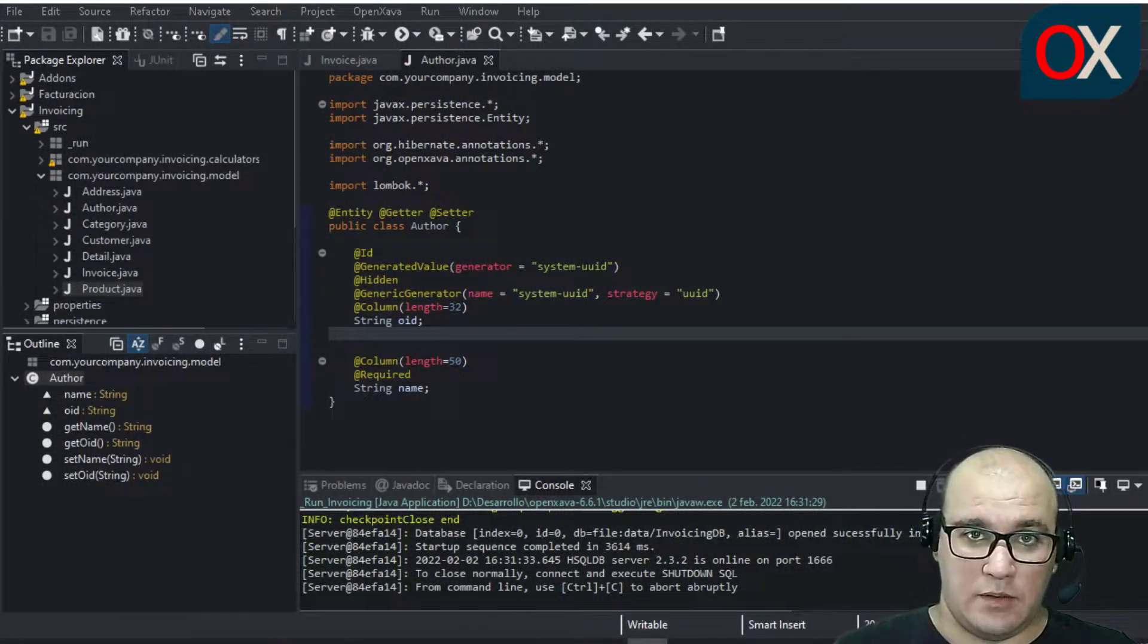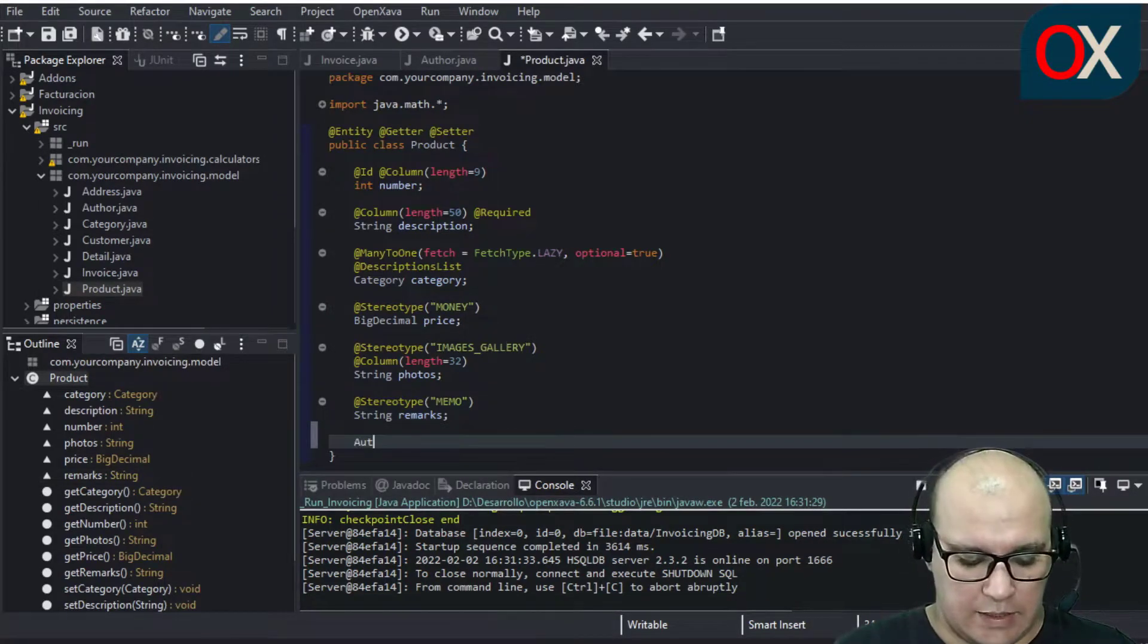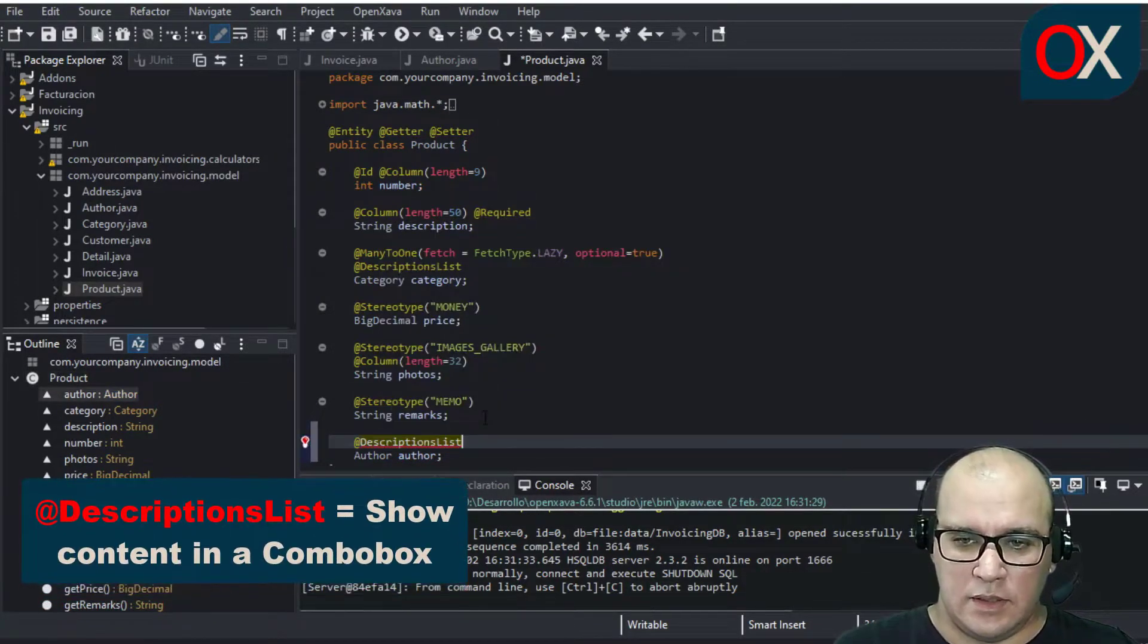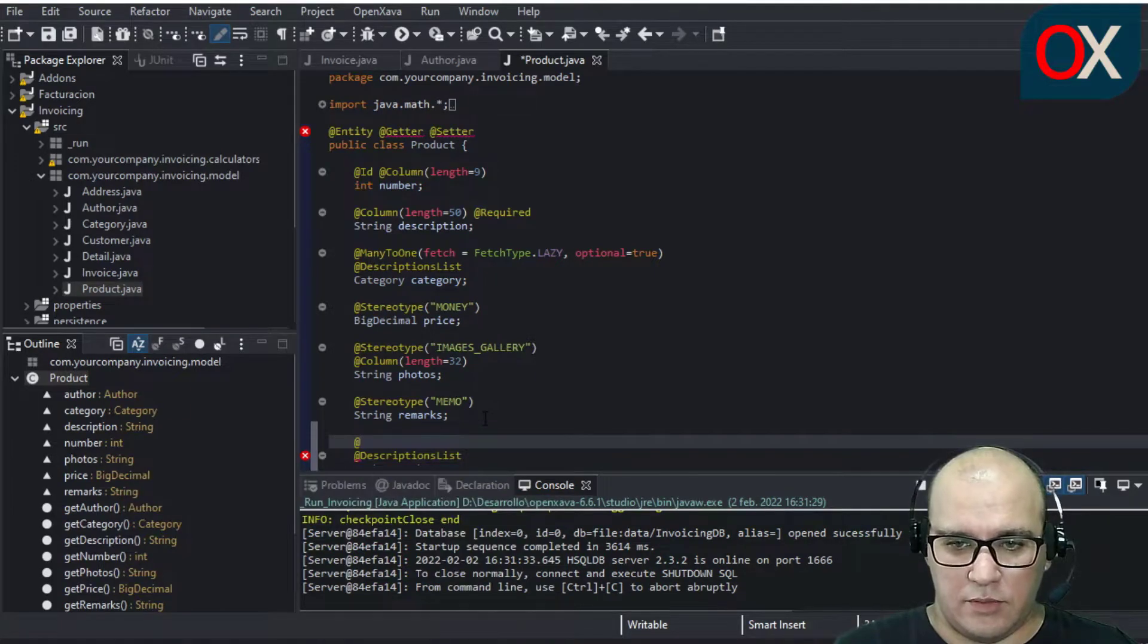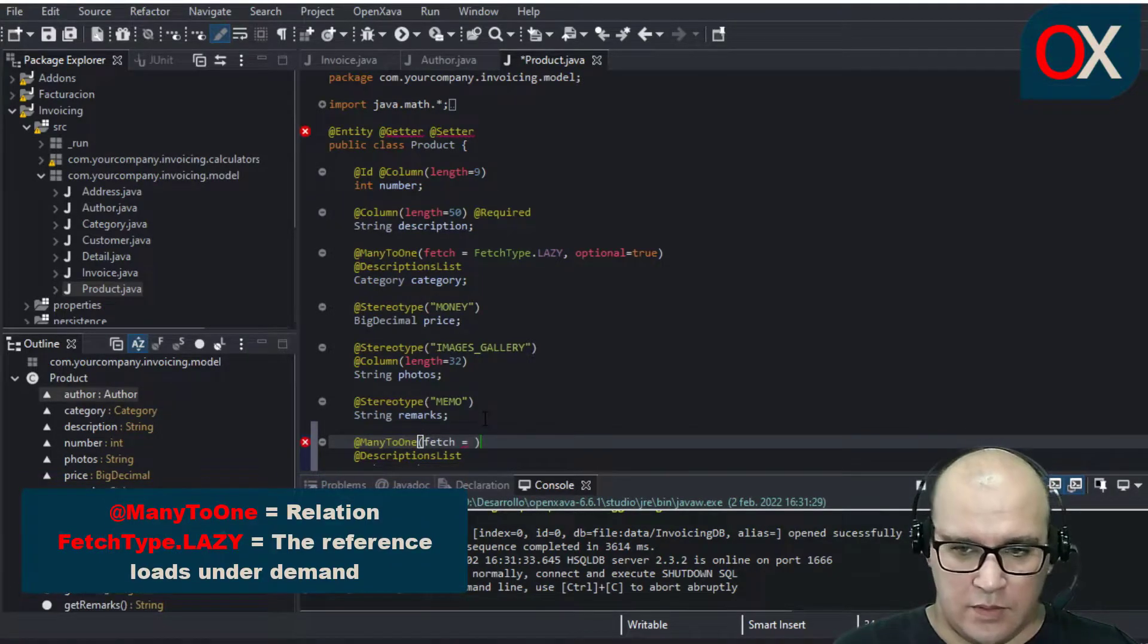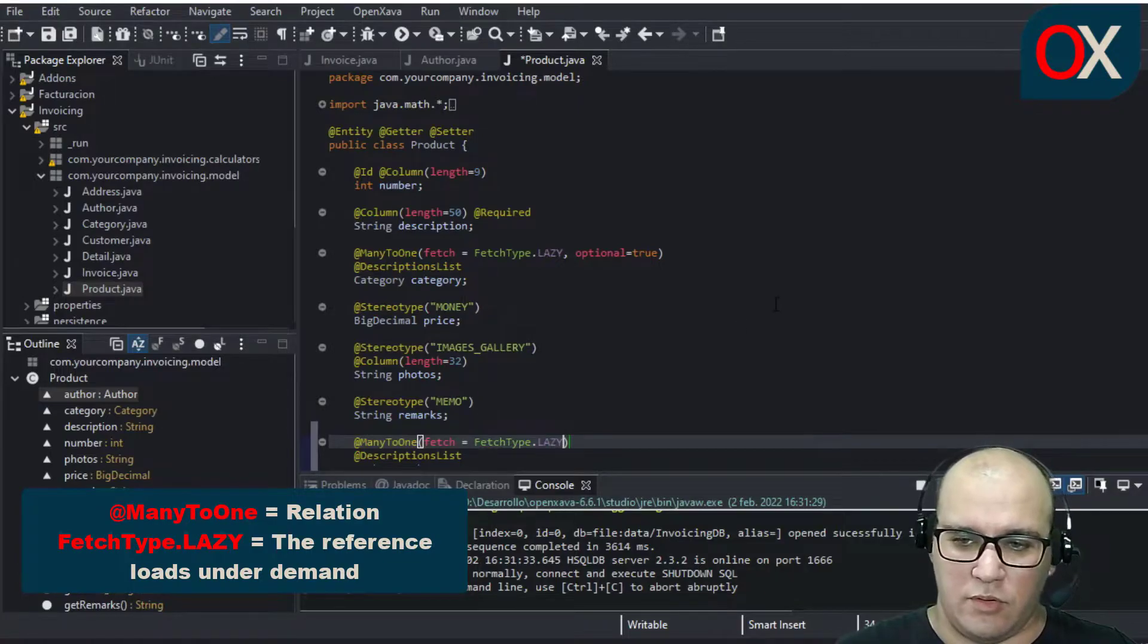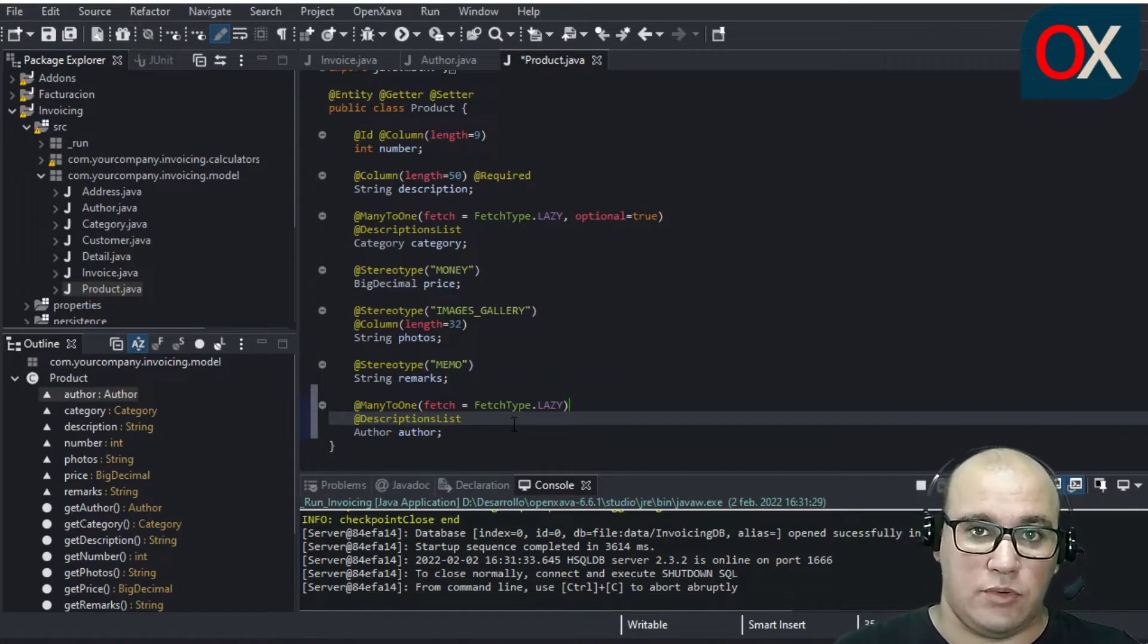The next step now is to go to product class and add a reference to your author class. Use Description List to see the result in a combo box and for relation we will be using Many to One of the type Lazy. So this will be on demand. And our code is ready to work.